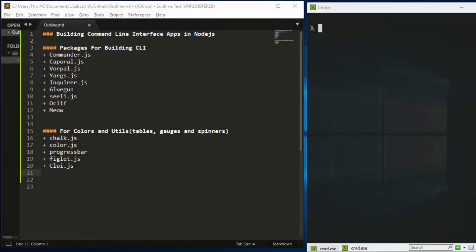Hello everyone, welcome back. My name is Jesse and in this tutorial we're going to see how to build CLI applications in Node.js. CLI applications simply means command line interface applications, that allow you to run your program and functions within your terminal.